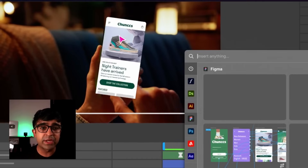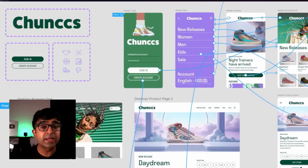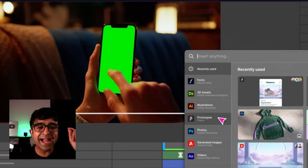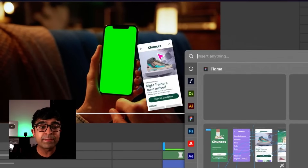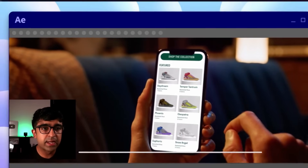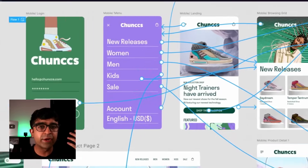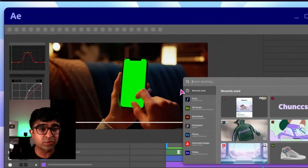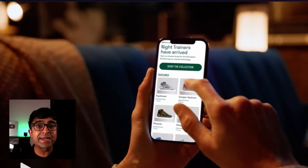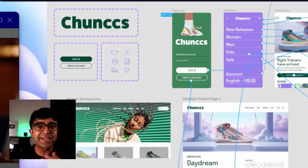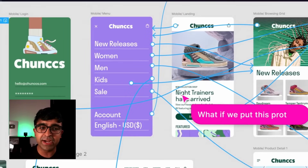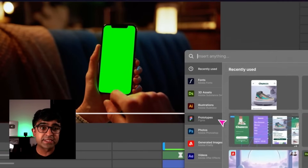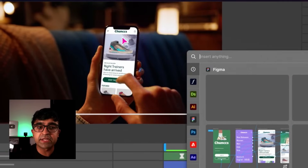Prototyping any design can be a huge headache. This next feature that they might introduce will remove that headache. You can access a Figma prototype from inside After Effects. If this is true, other video editing and design softwares might also have this feature. What fascinates me is that it imports live prototypes — just as you designed and animated in Figma — into After Effects. Could this fix the whole issue of recording your screen and then putting it into After Effects? Maybe.